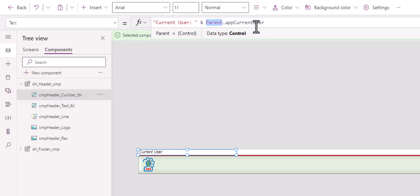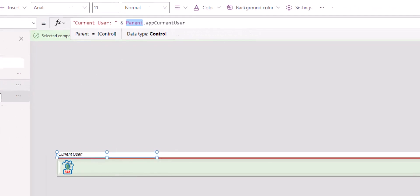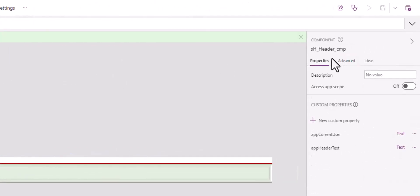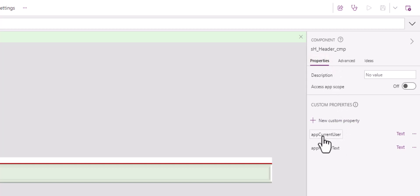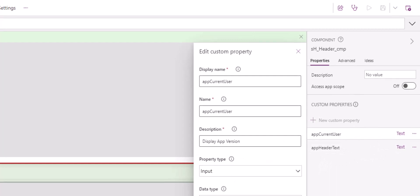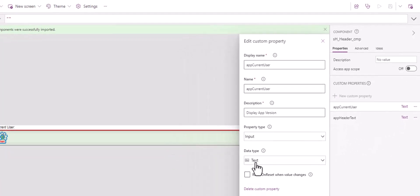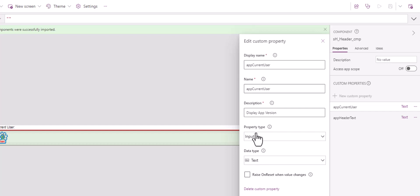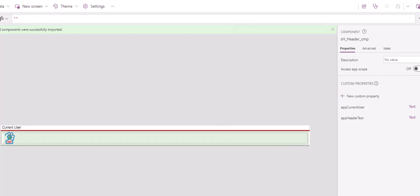If we click on the component itself on the right panel, you find two custom properties: the appCurrentUser and appHeaderText. They are nothing more than just a data type text. And the property type is input. It will take information from the app and consume it or display it in this case. Here is just the name that I give it. Whatever you choose to have, the display name and the name are the same because I like to make things simple.